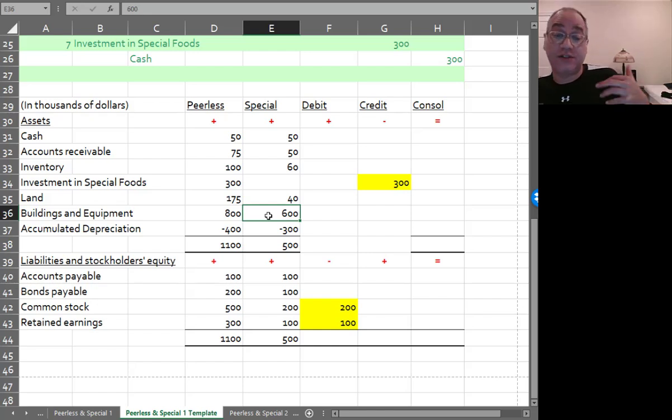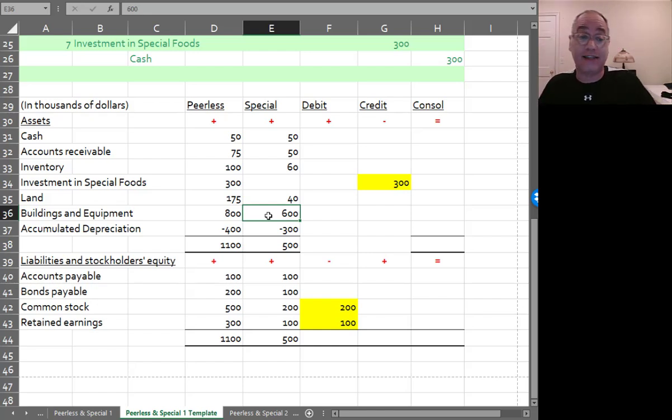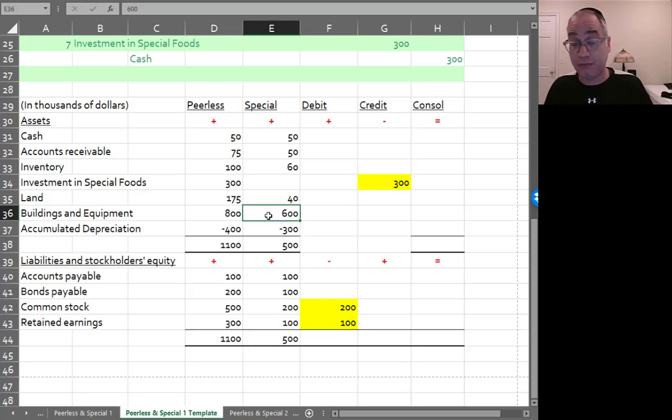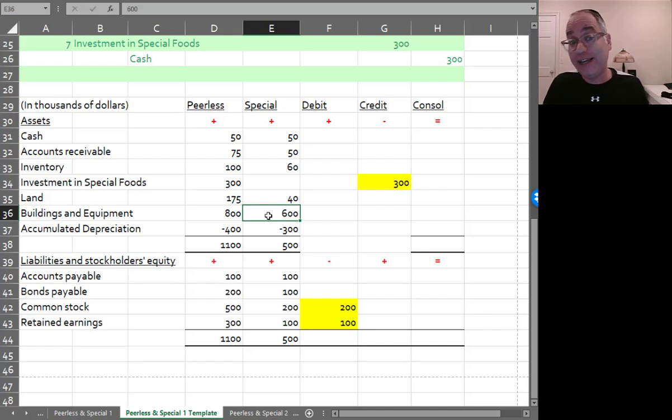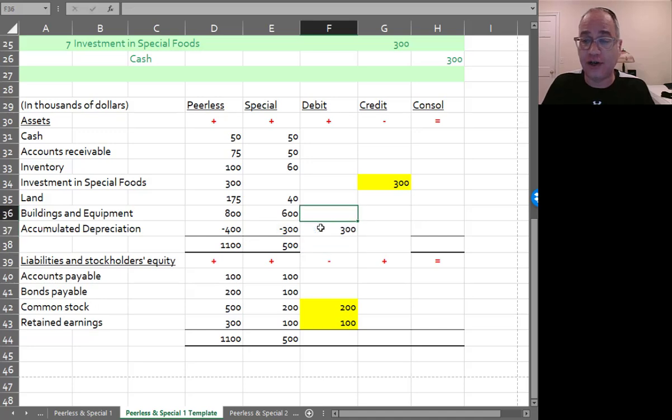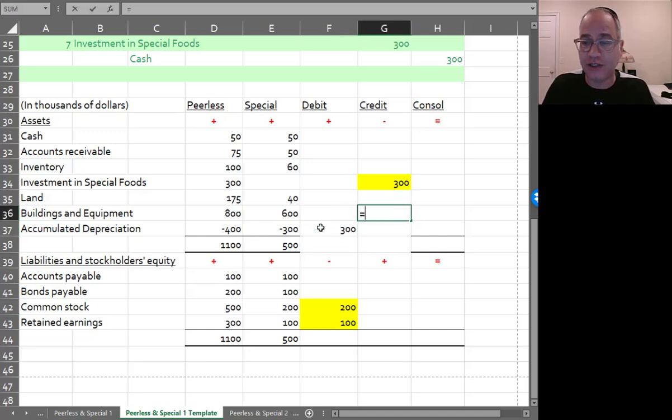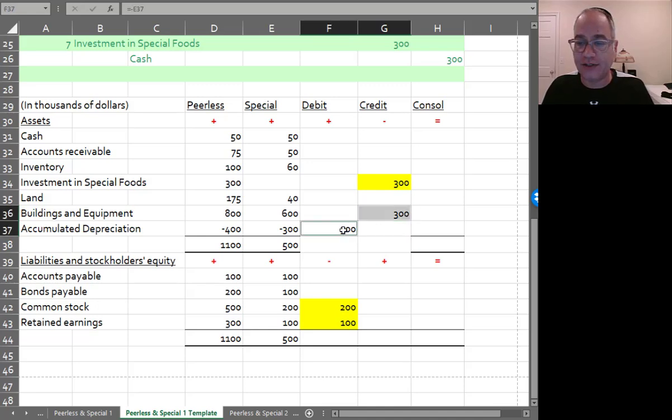It's not a $600,000 asset with $300,000 accumulated depreciation. Peerless is buying the asset. So it's a $300,000 asset. So I've got to eliminate accumulated depreciation. So I'm going to debit accumulated depreciation, and I'm going to credit buildings and equipment for $300,000.